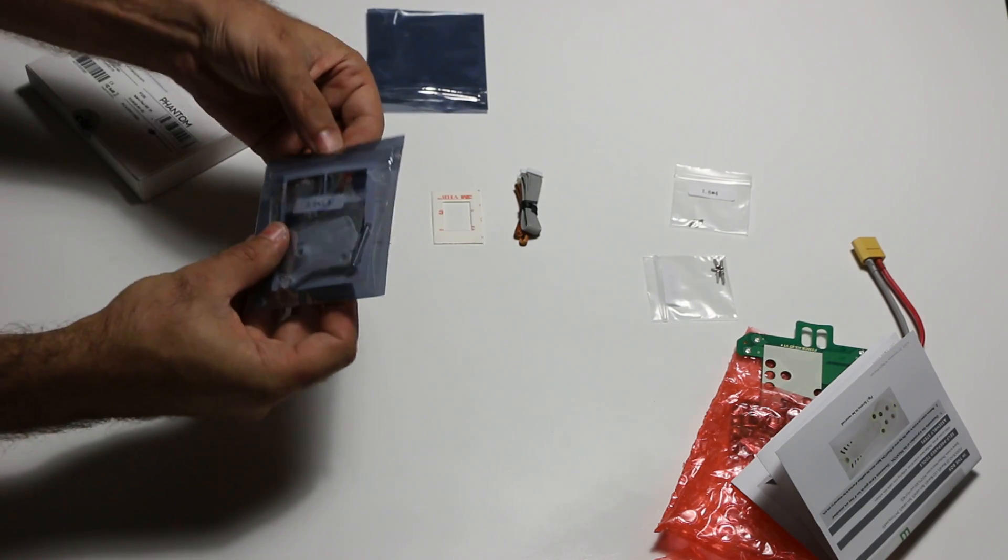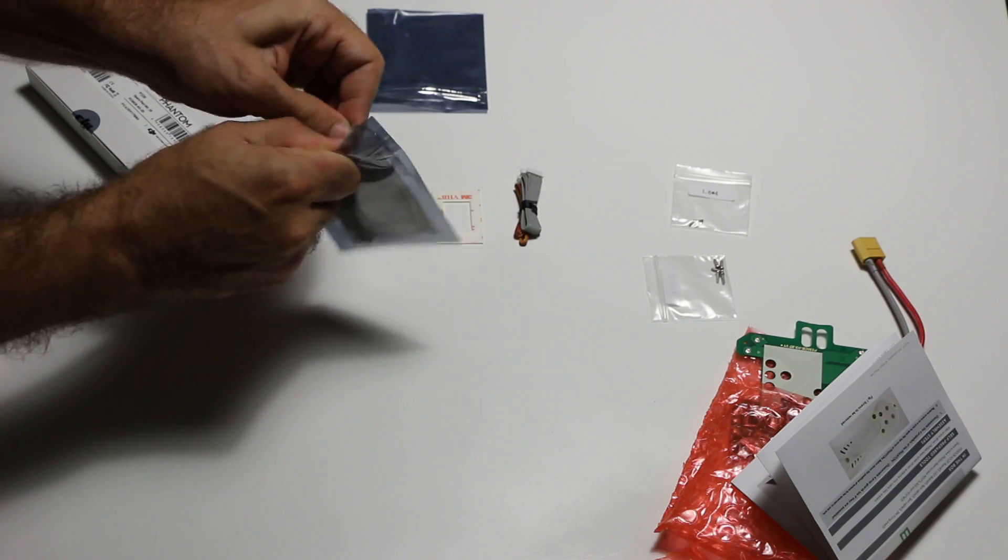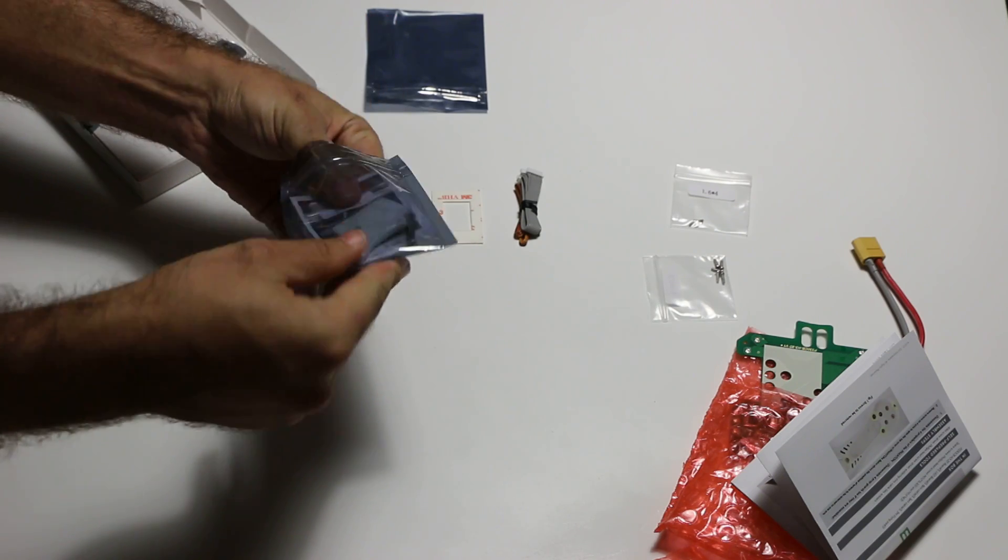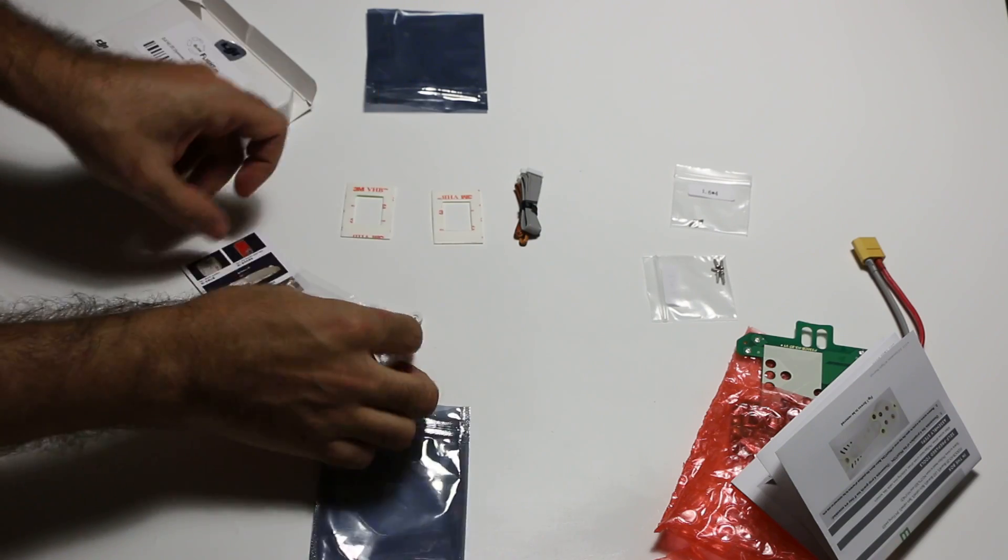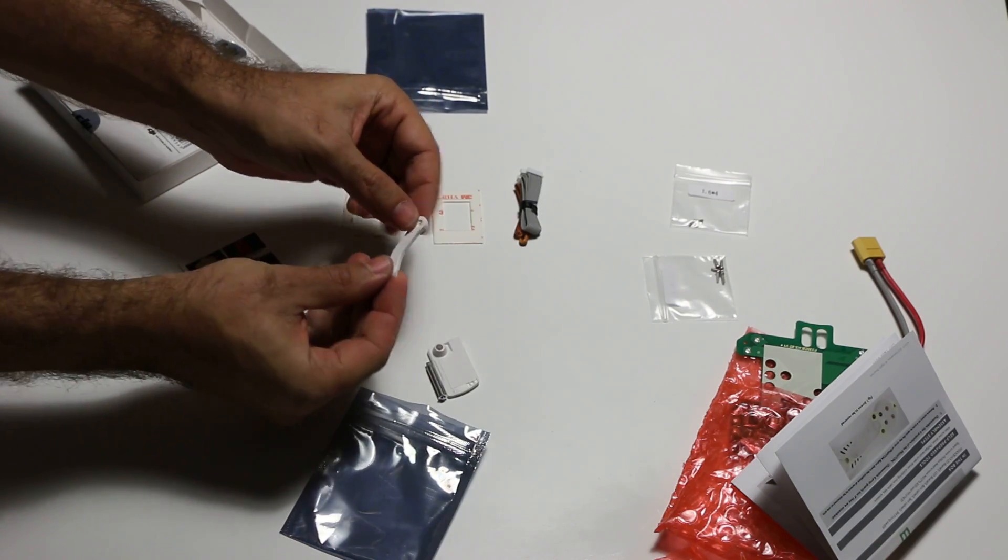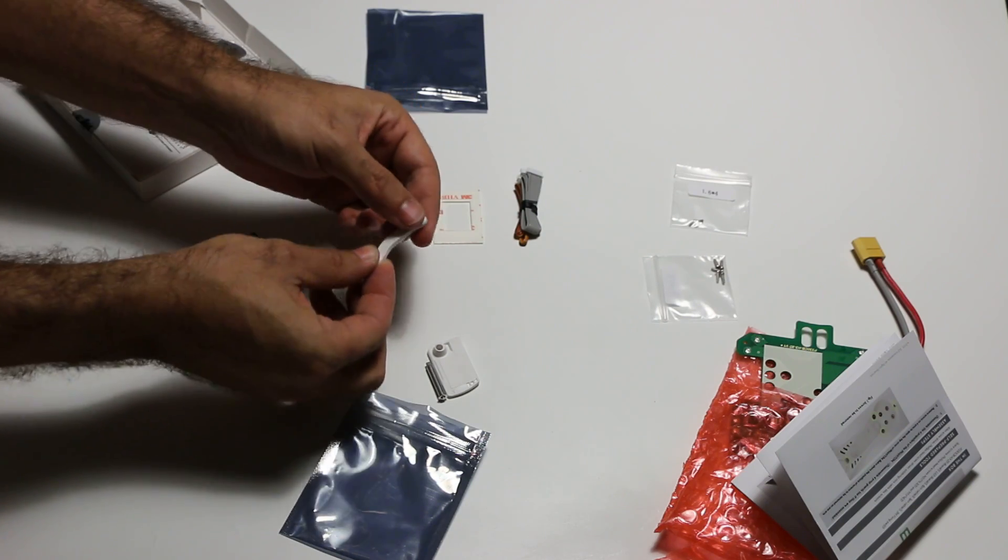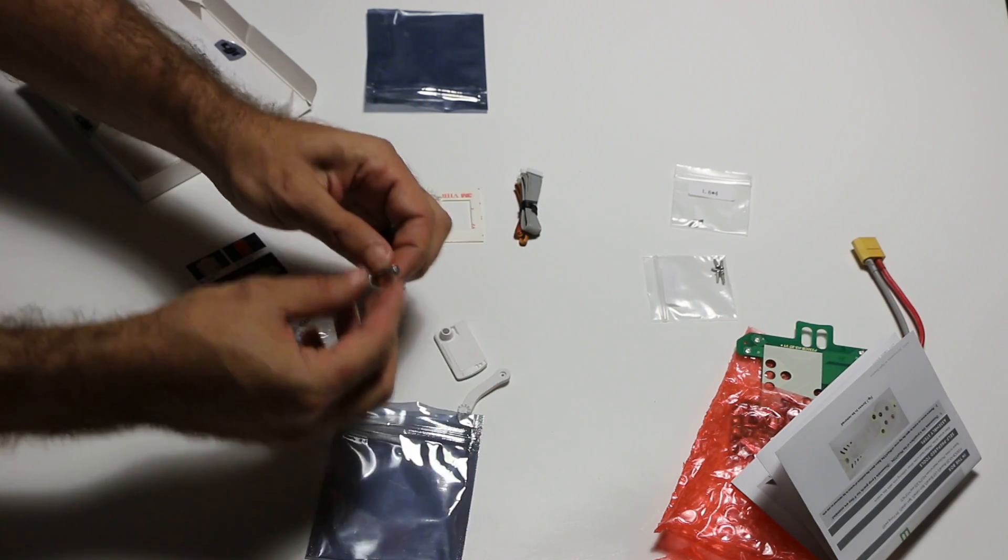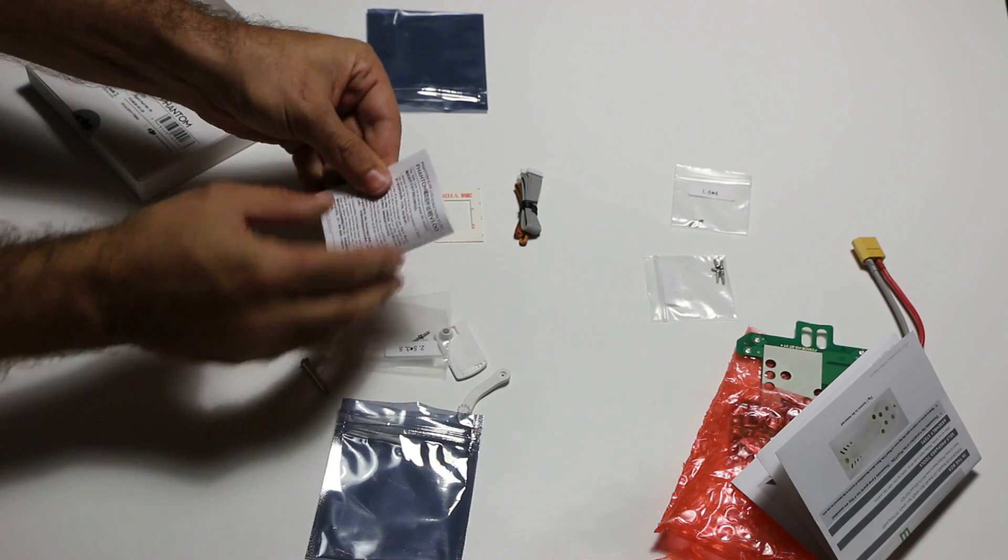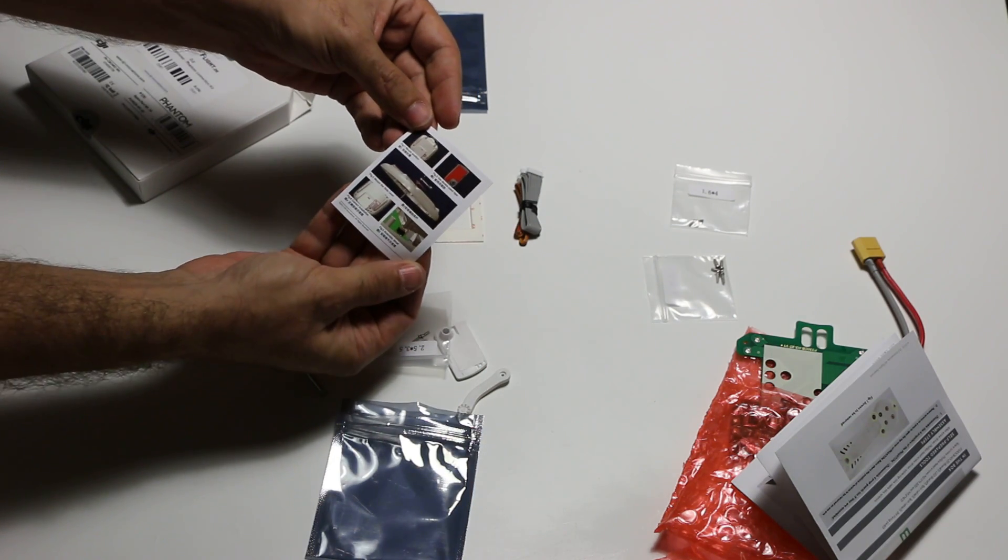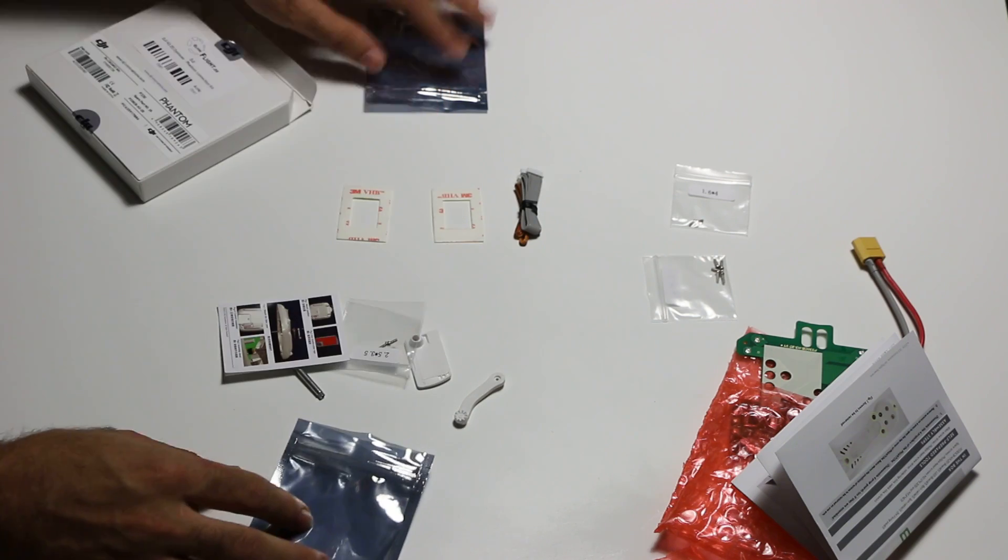And the final package is the lever for the remote control. So this will go onto the back of the remote control so you can adjust the height of the gimbal. It comes with some long screws, some small screws and again, a little instruction booklet telling you how to mount it.